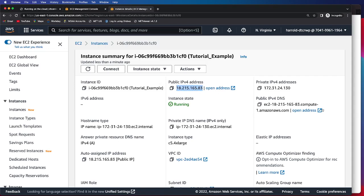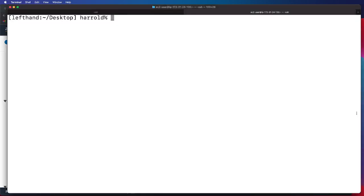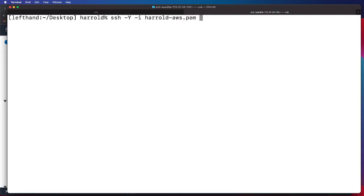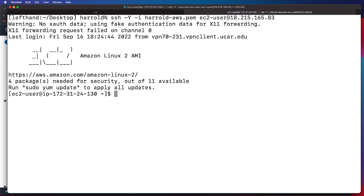So I will copy that and then navigate over to our terminal window where we will SSH, and we'll do minus I, provide the name of the PEM file that we will be using. And then EC2-user at the IP address that we just copied. And that IP address will be specific to your instance. And then we will successfully have logged on.